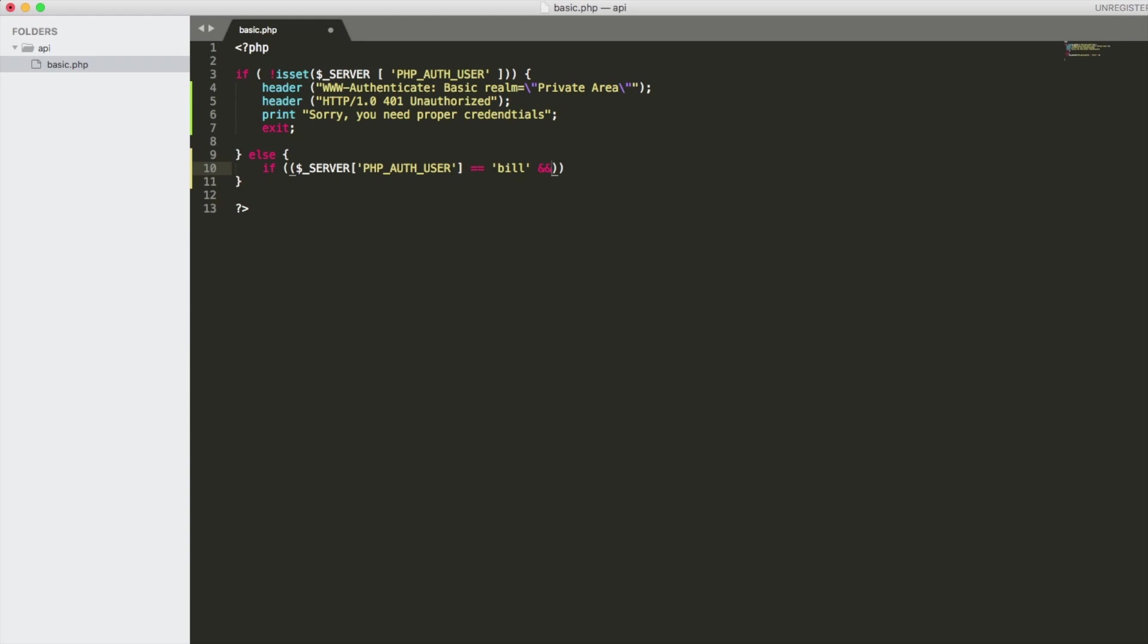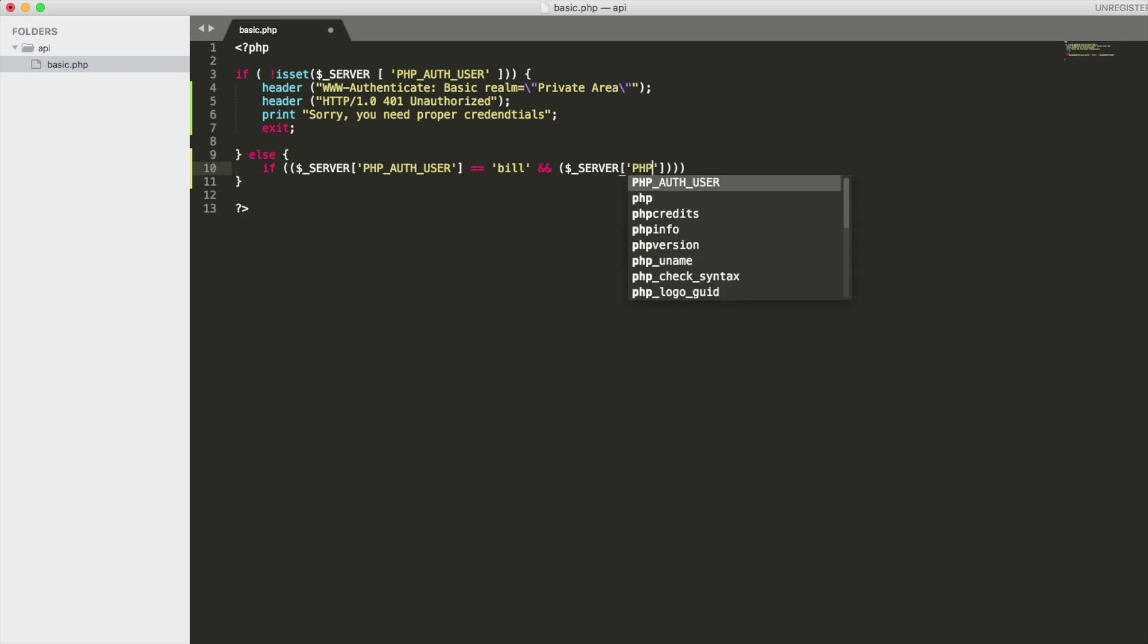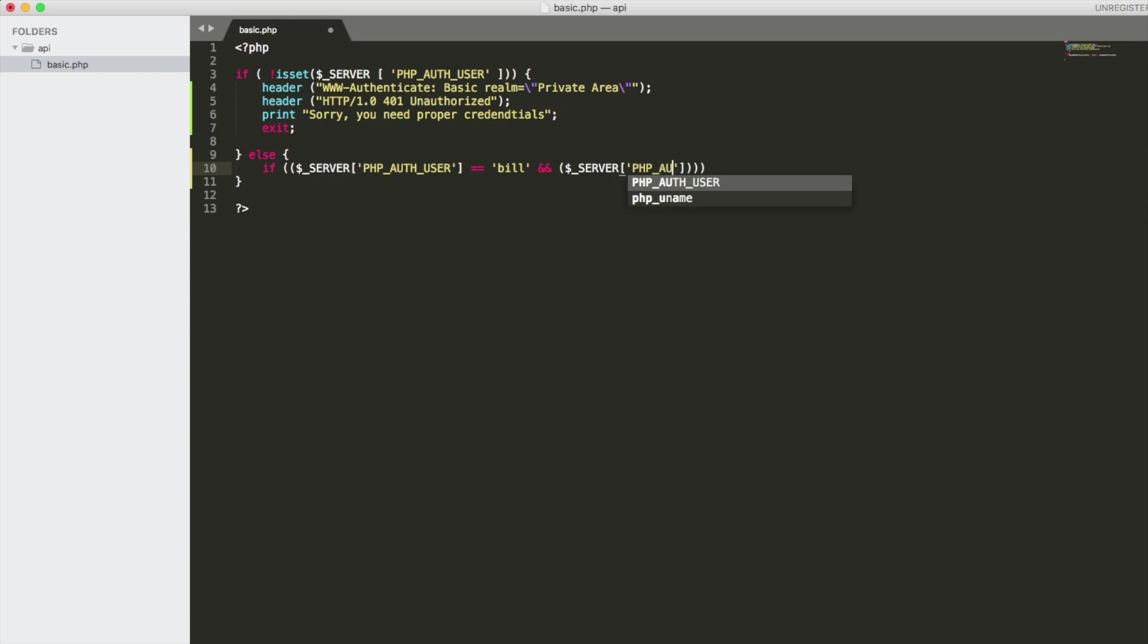So we're going to say and the server PHP auth password and we're going to type that like this. And then we're going to give it a password. Let's call it just for an example, one two three four. Okay. Now if they have that, then they're in the authenticated area. So let's print out a success message.